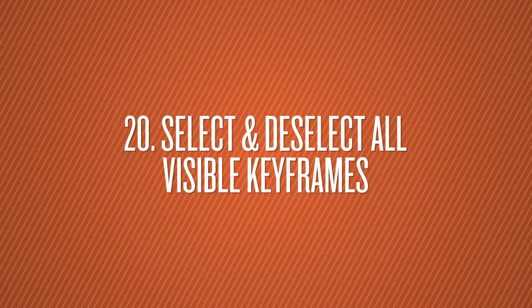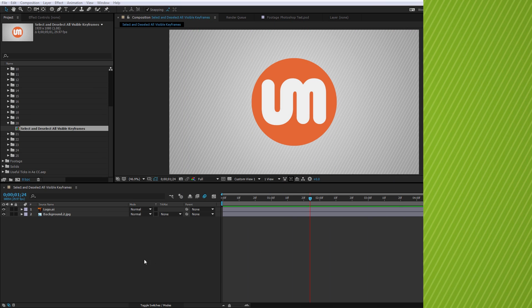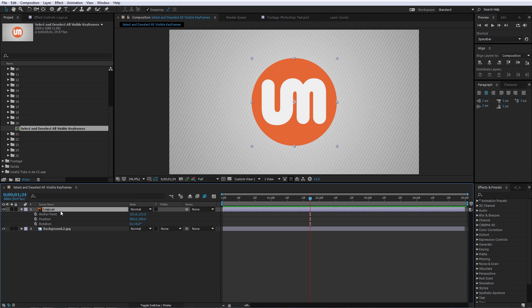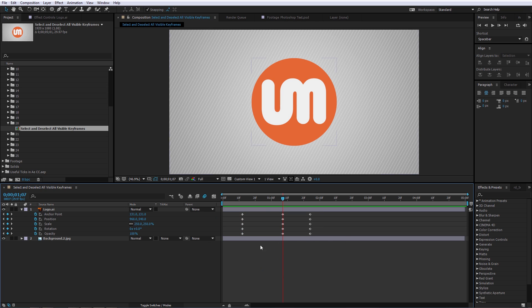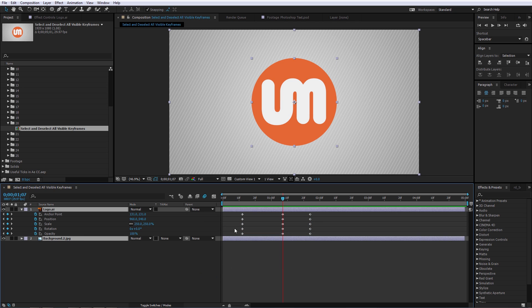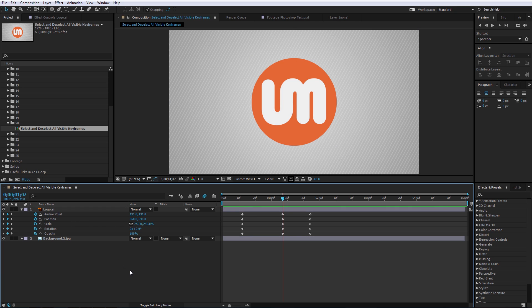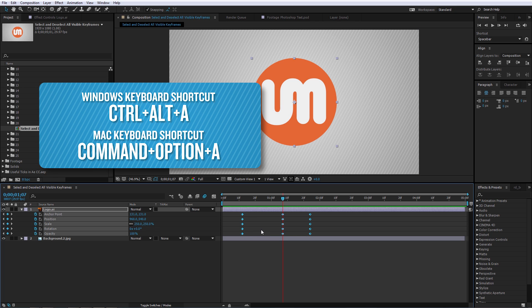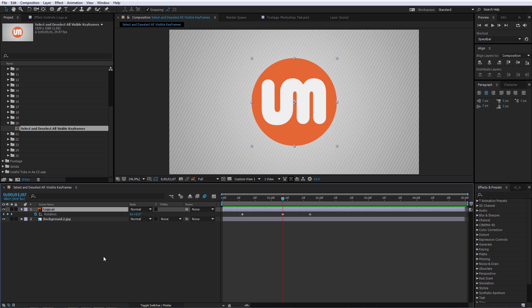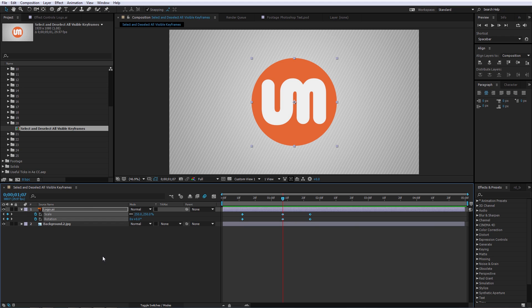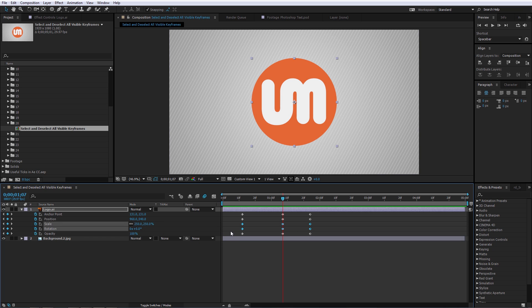Number 20 is Select and Deselect All Visible Keyframes. If you have keyframes visible and want to select them without using the mouse, Ctrl+A only selects layers. Instead, use Ctrl+Alt+A to select all visible keyframes, and Ctrl+Alt+Shift+A to deselect. It's important to note that it only selects keyframes for properties that are currently visible in the timeline.